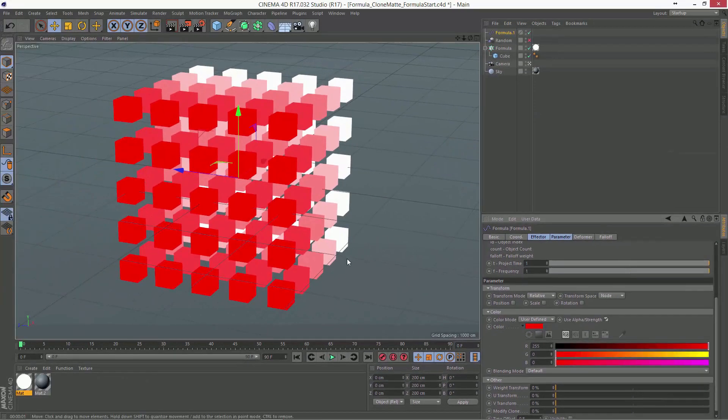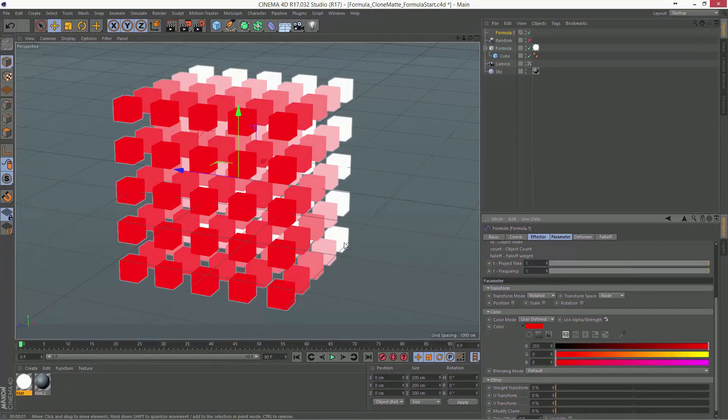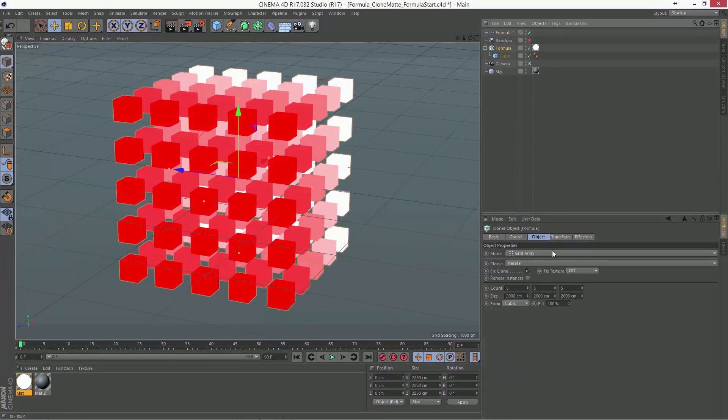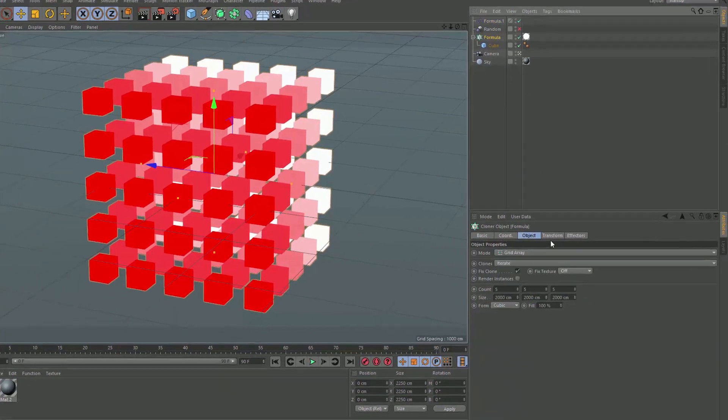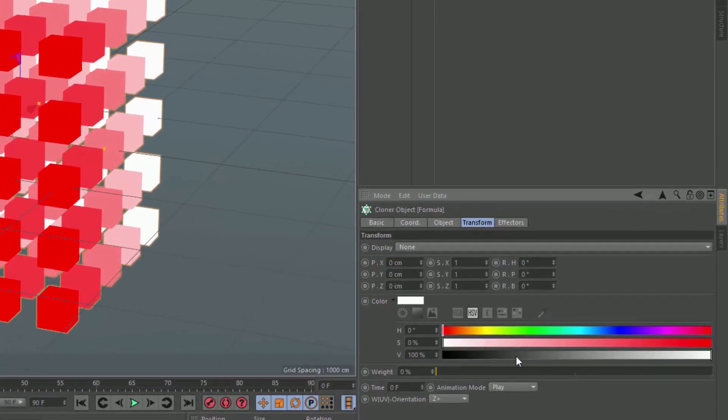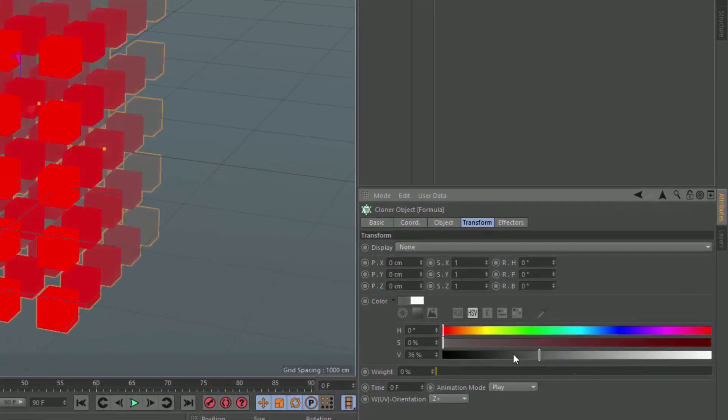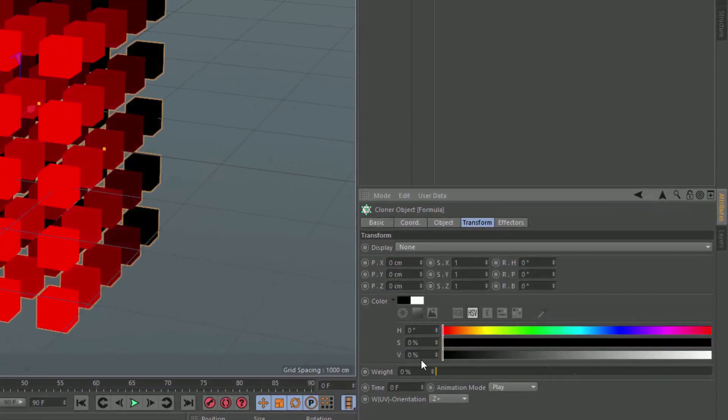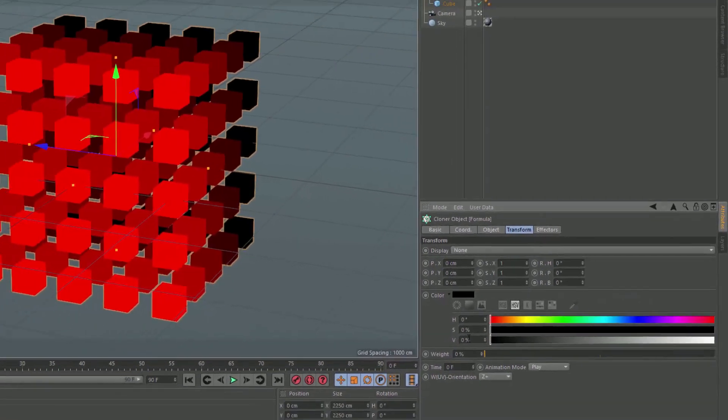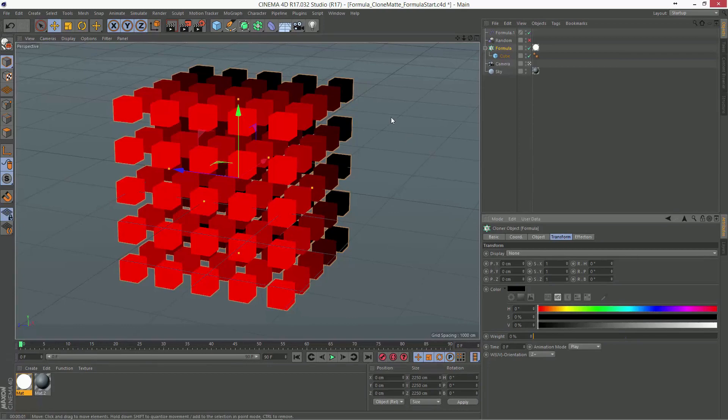Now, right now it's going from red to white, because the default color in the cloner is white. What we want to do is actually go ahead and make that black, so that everything's adding on top of black. So, now we're going black to red.